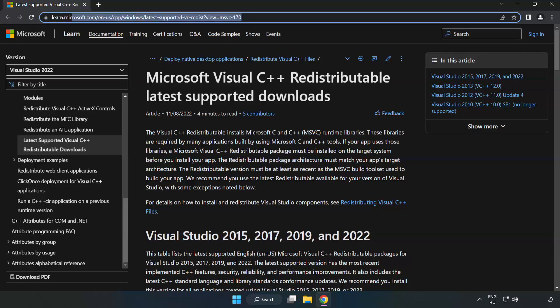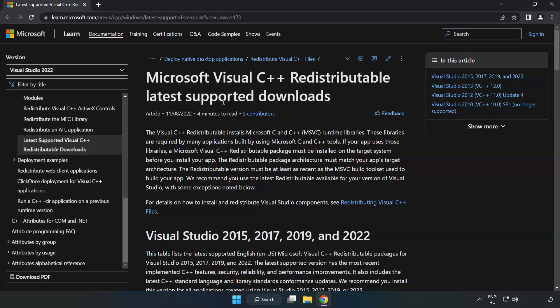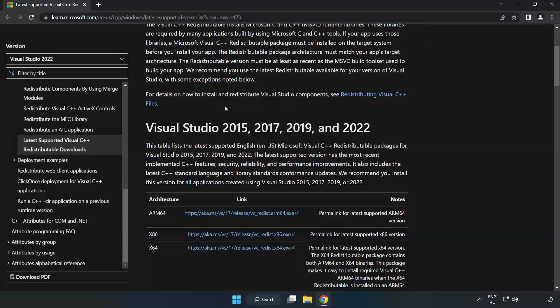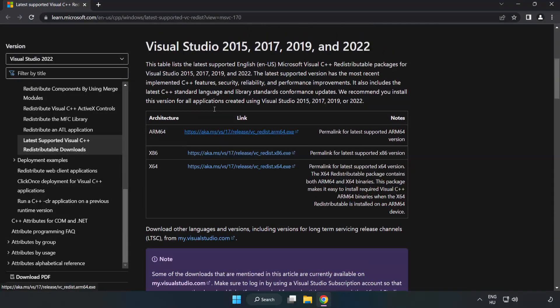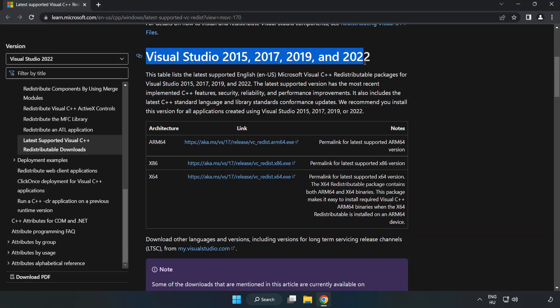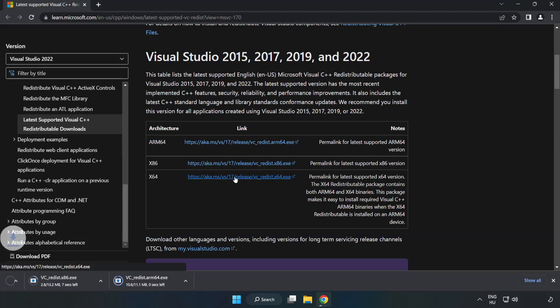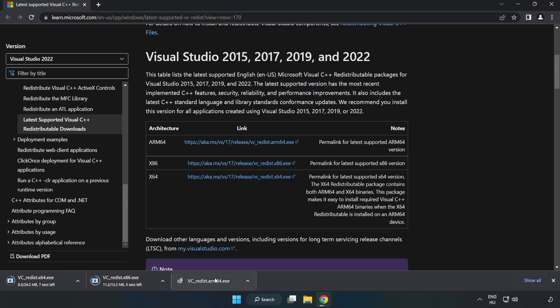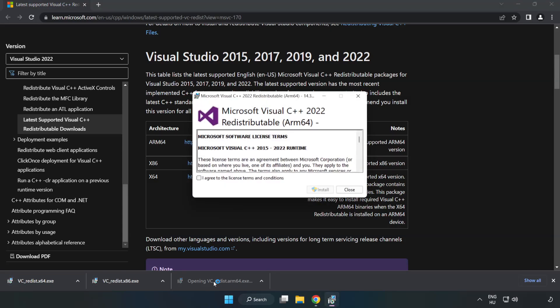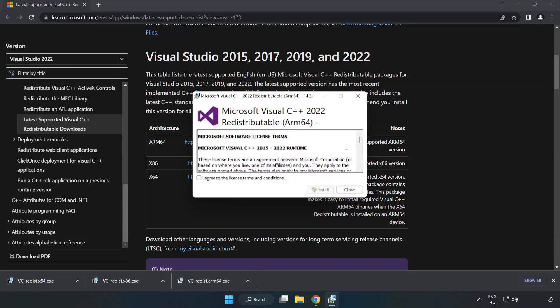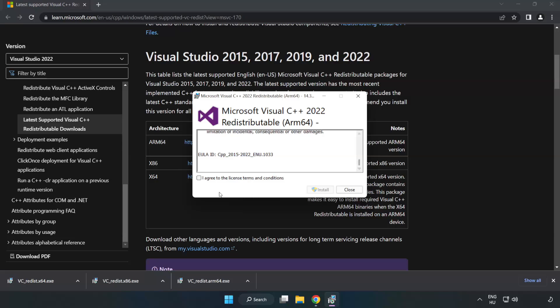Go to the website, link in the description. Download three files. Install downloaded file. Click I agree to the license terms and conditions and click install.